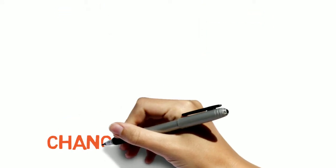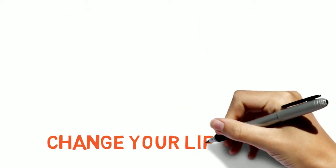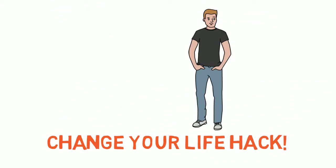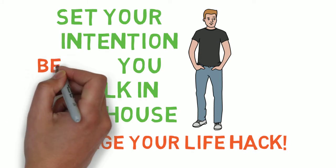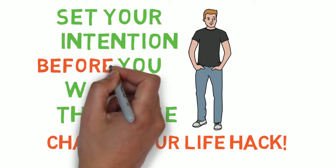So here's the change your life hack. You're gonna set an intention before you walk into your house and here's how you do it.